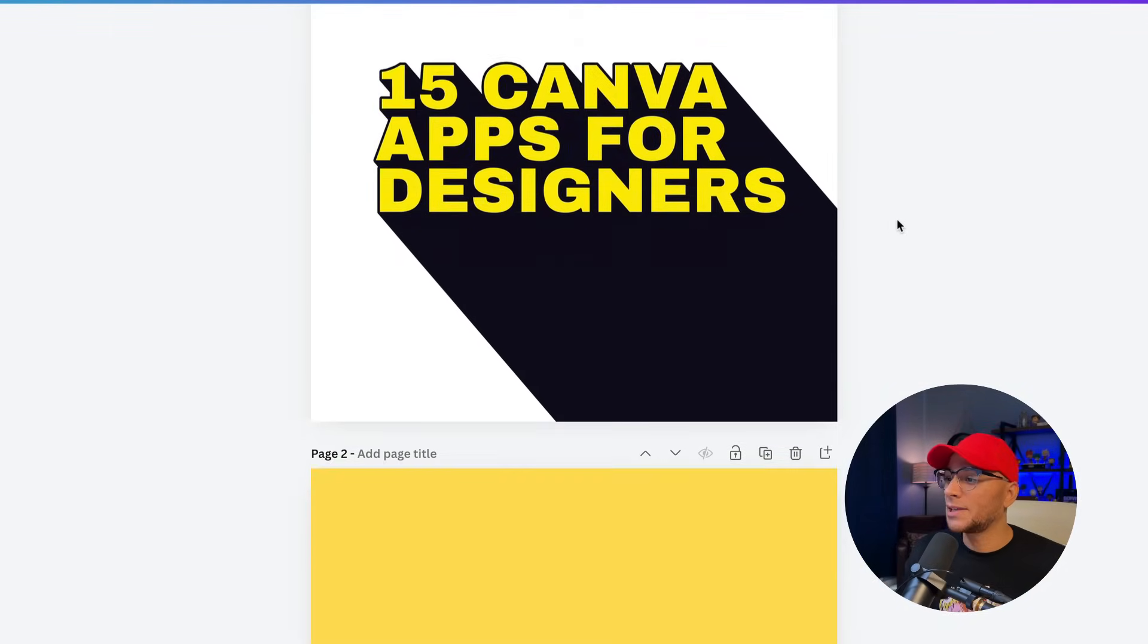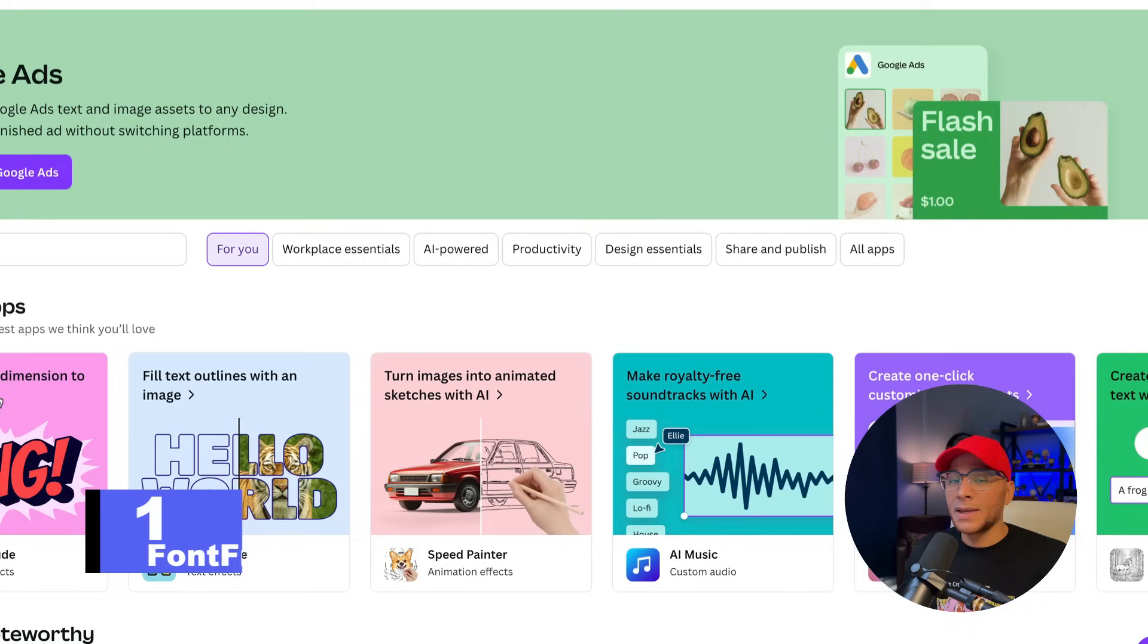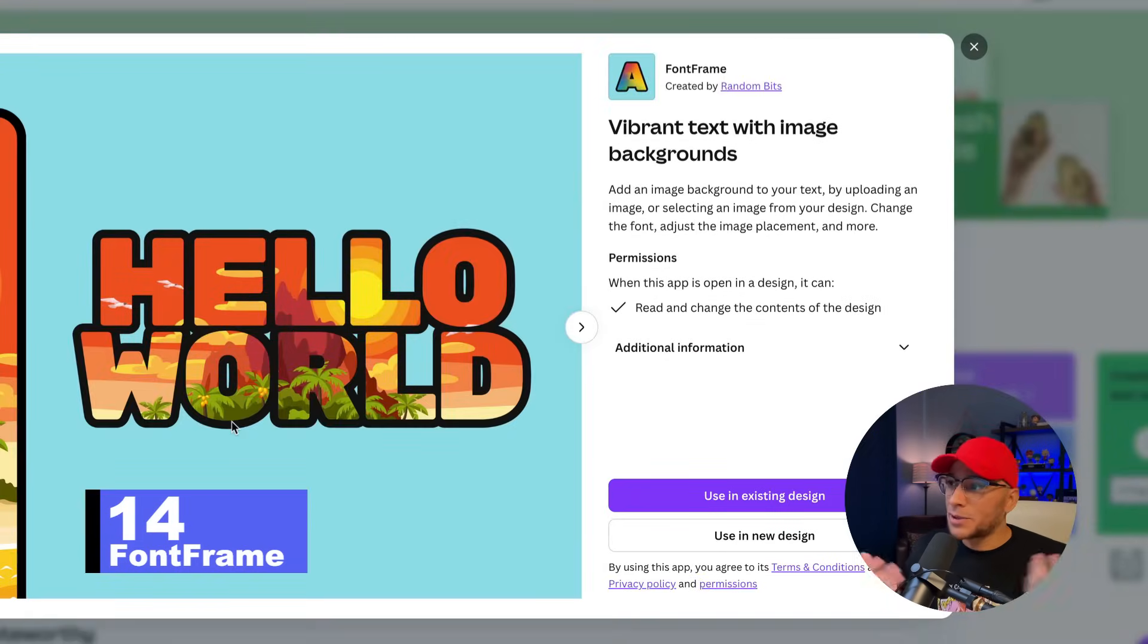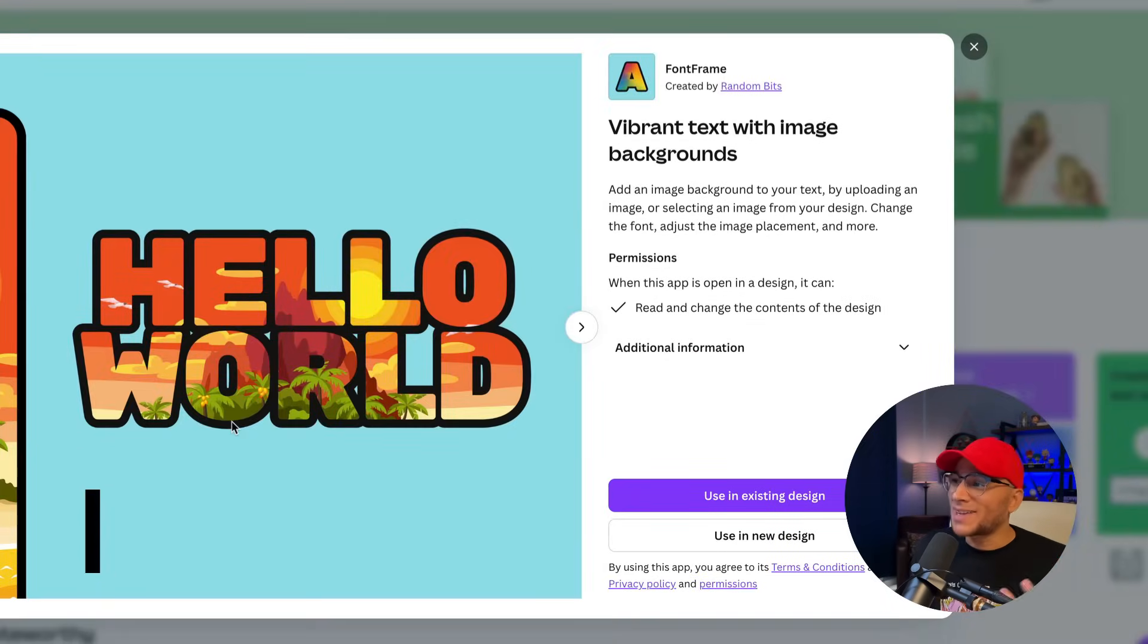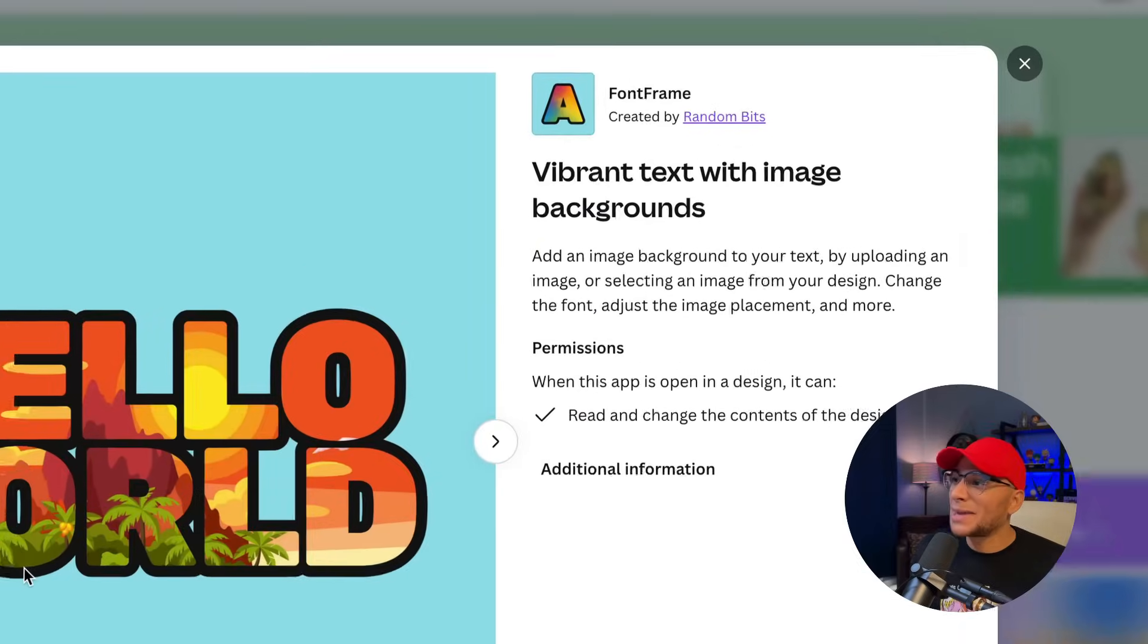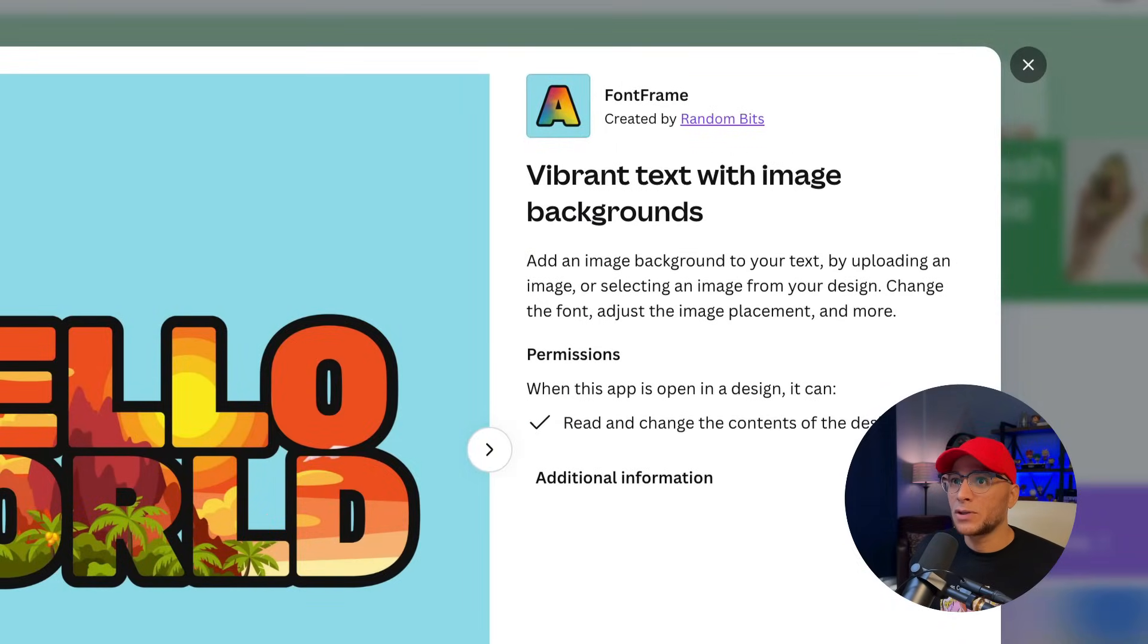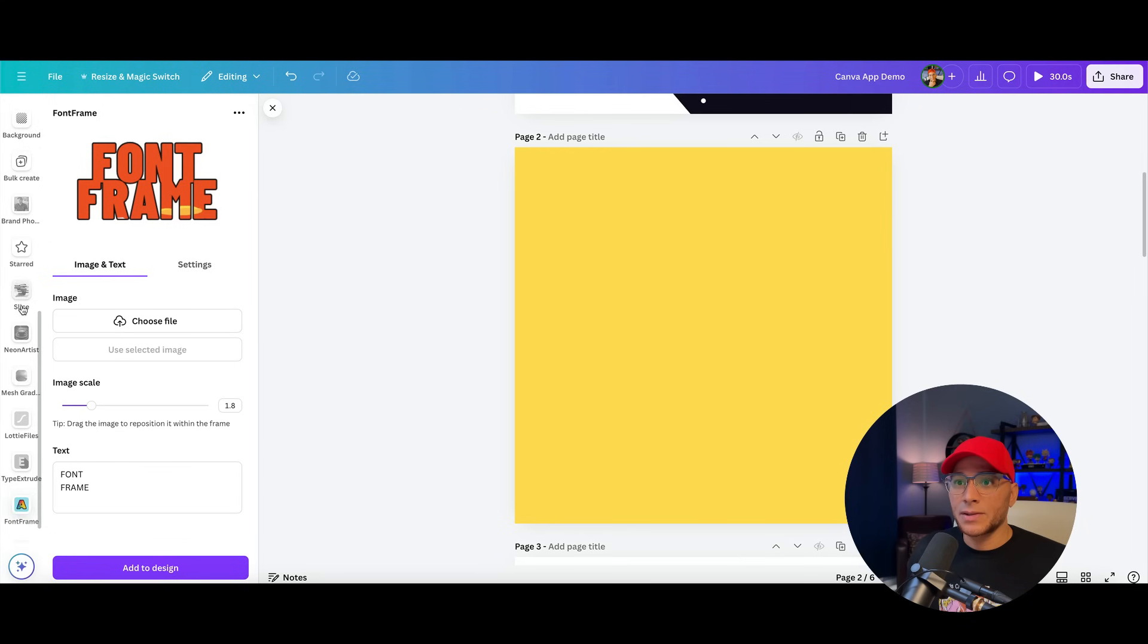Number 14, let's keep it rolling. Next up is Font Frame, which is exactly what it sounds like. Add an image background to your text by uploading an image or selecting an image from your design.